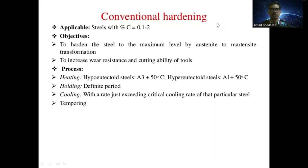Today we will discuss the topic of conventional hardening. Conventional hardening is applicable for steel with a carbon percentage ranging from 0.1 to 2 percent. The objective of conventional hardening is to harden the steel to the maximum level by austenite to martensite transformation — converting the austenite phase into the martensitic phase.